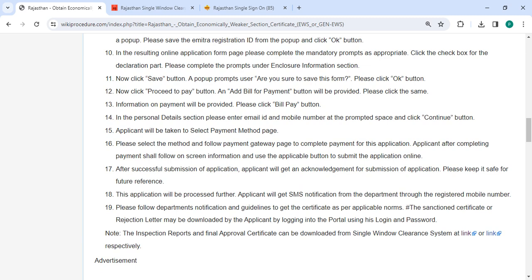On the Personal Details section, please enter the email ID and mobile number in the provided space and then click on the Continue button.